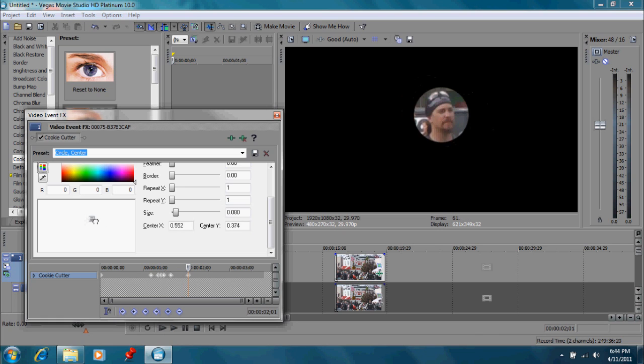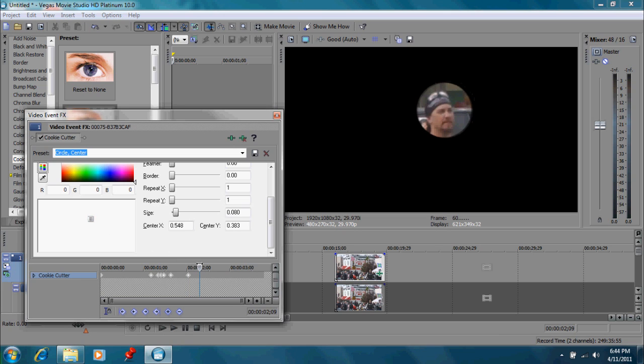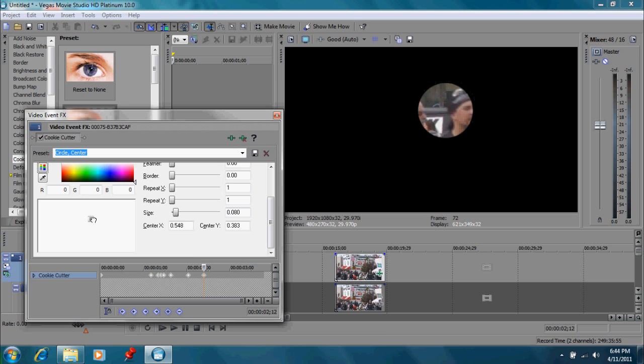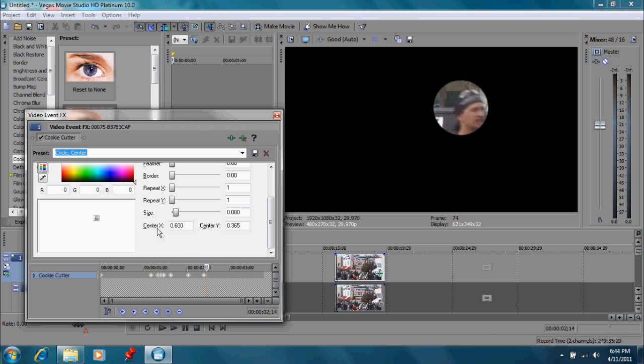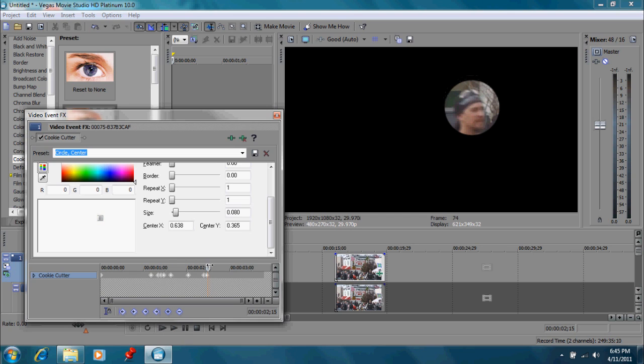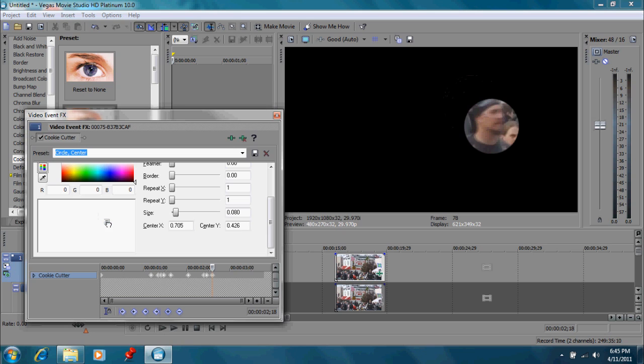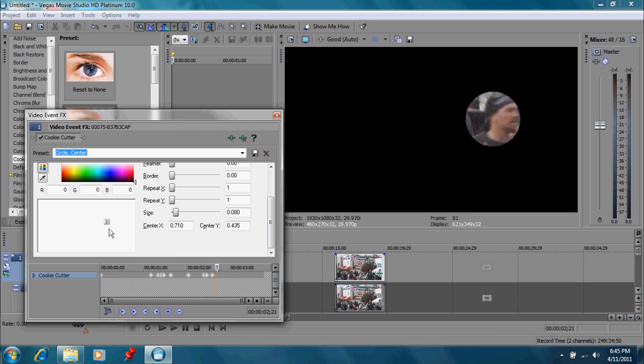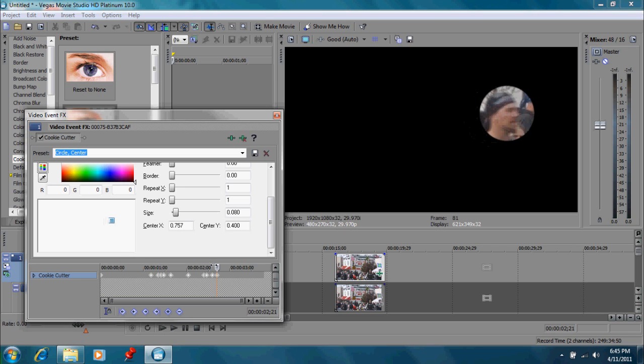But this is one of the things that you have to do in order to make a successful effect work right. So now we keep moving it along, adjusting our control so that it's right over his face. Getting towards the end now. Let's move it some more. Keep following him right along here.